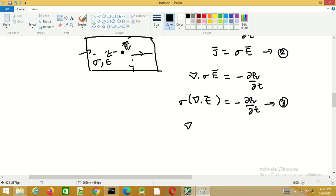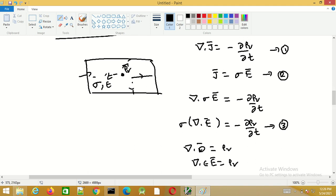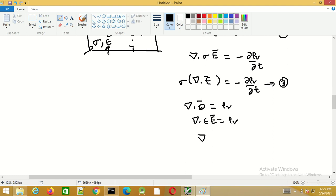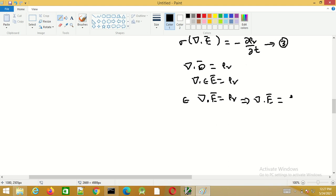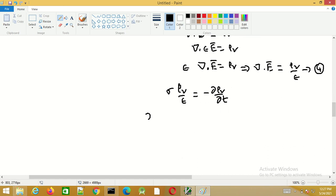From the point form of Gauss's law we know that divergence of D equals rho_v. If the material has permittivity epsilon and is uniform — that is, a homogeneous material where conductivity sigma and permittivity epsilon are the same throughout — we can write divergence of E as rho_v divided by epsilon. Substituting into the continuity equation gives sigma·rho_v/epsilon equals minus ∂ρv/∂t.